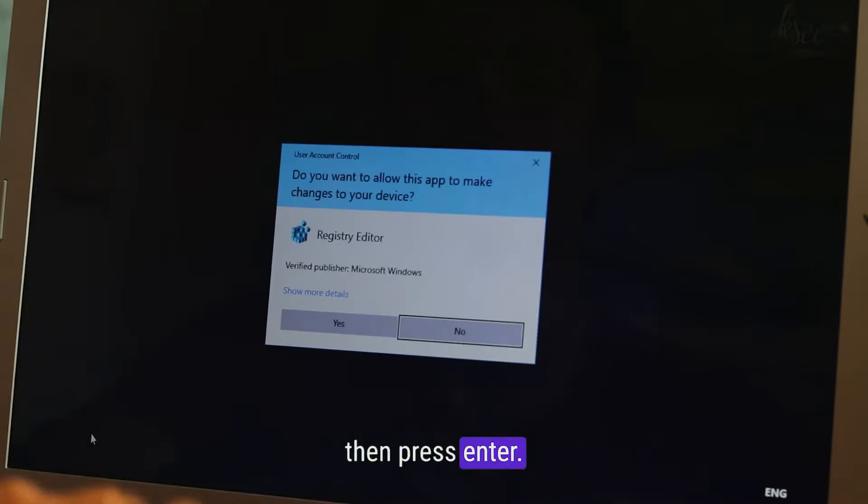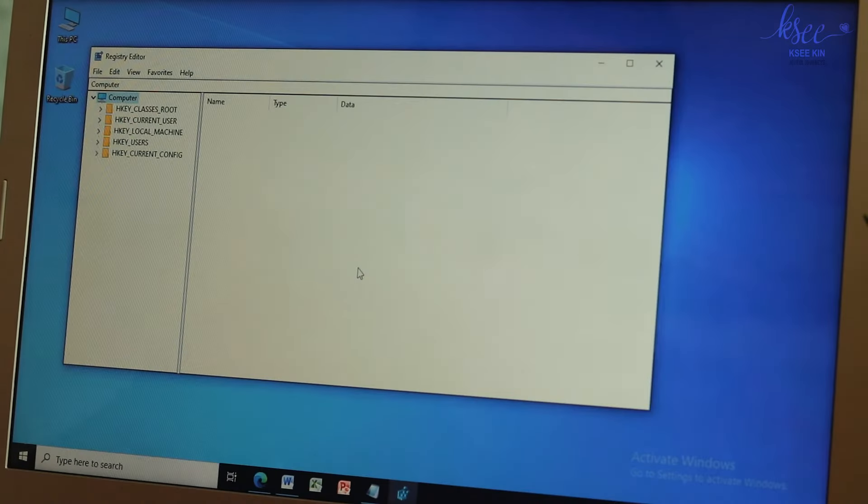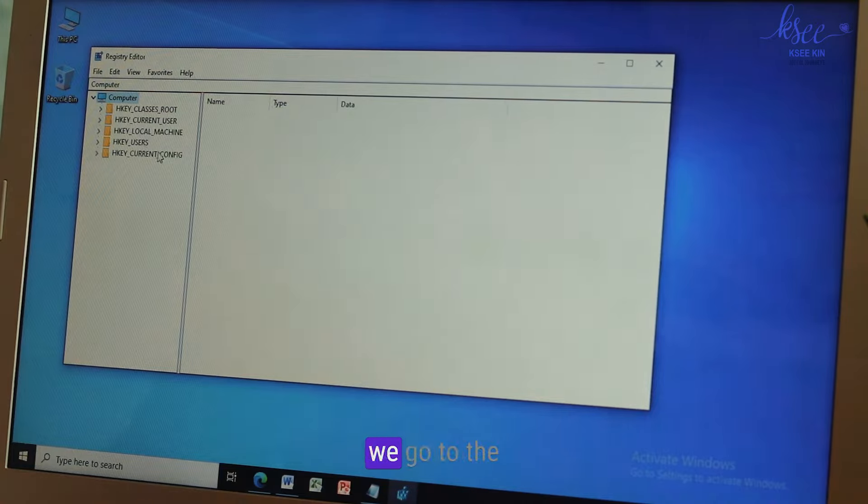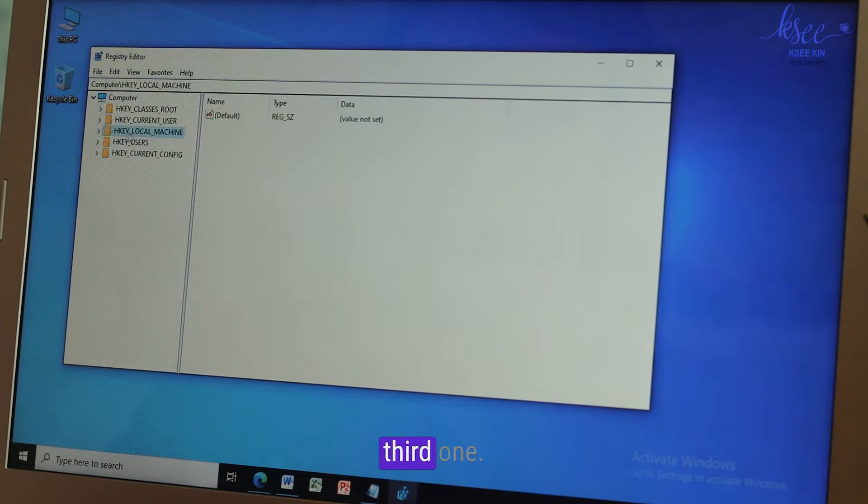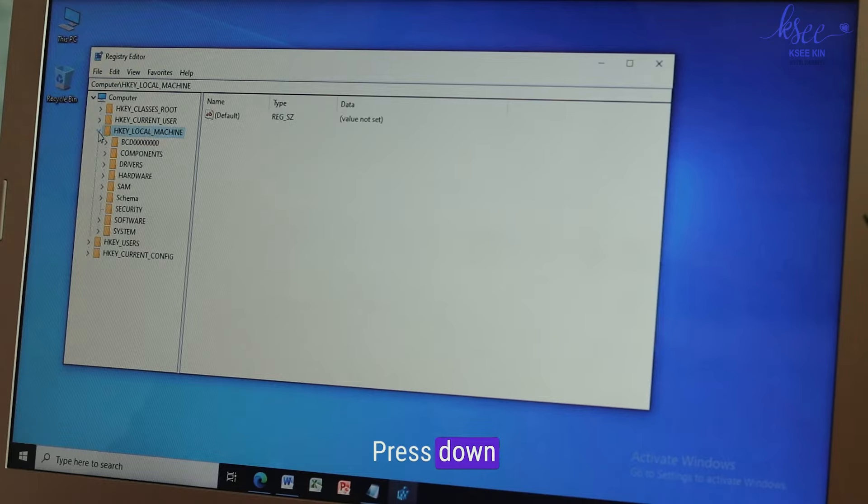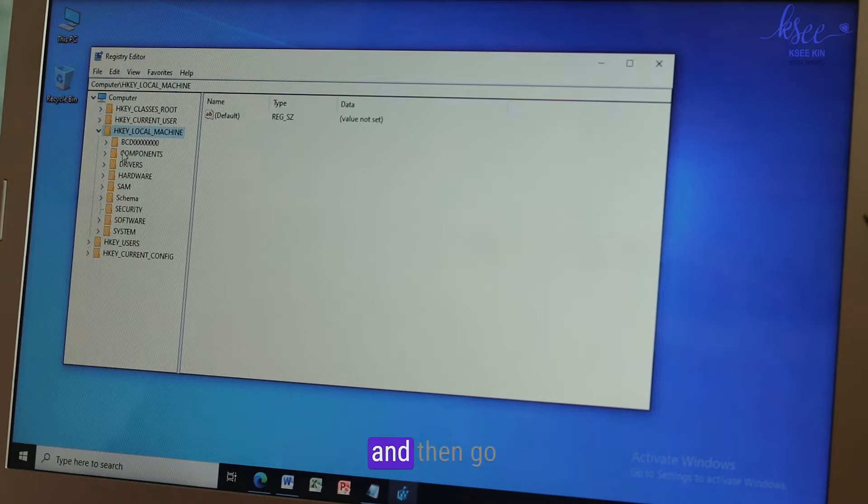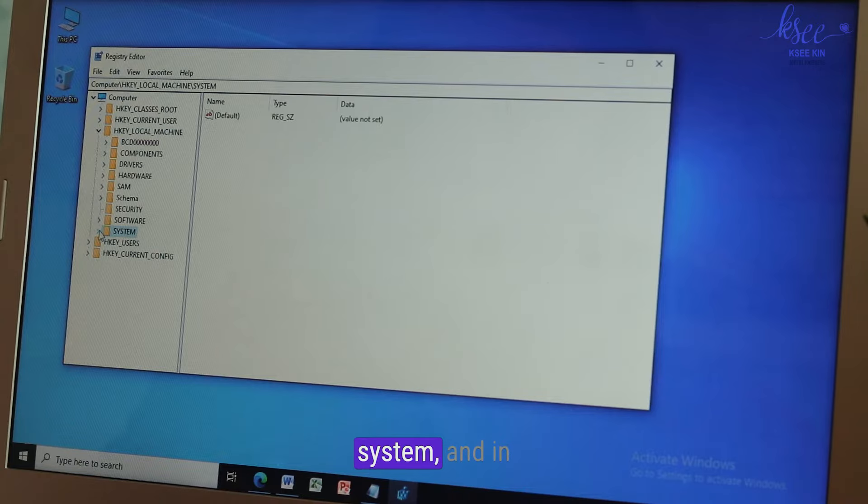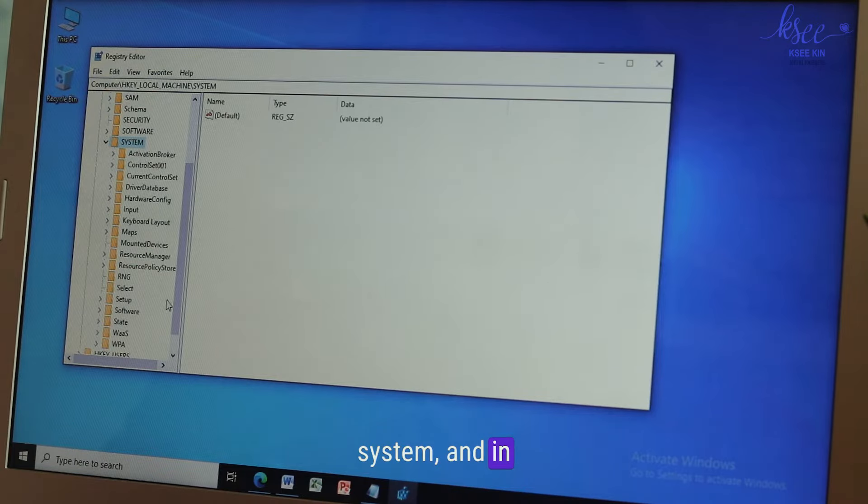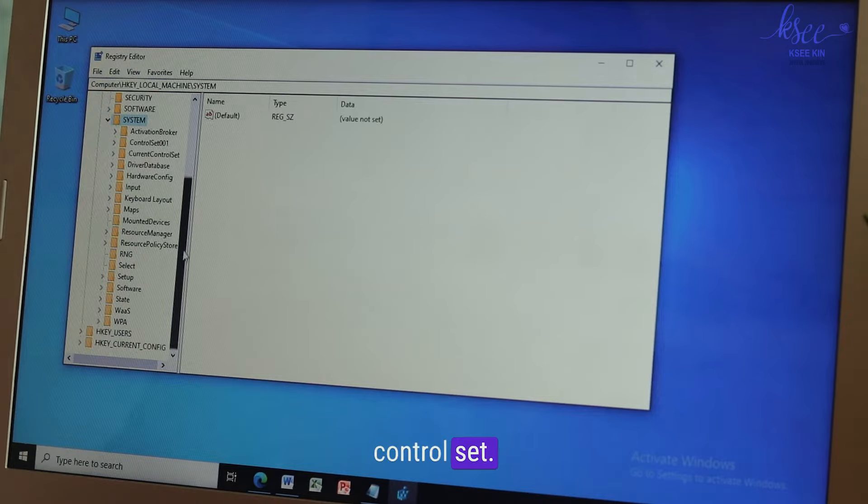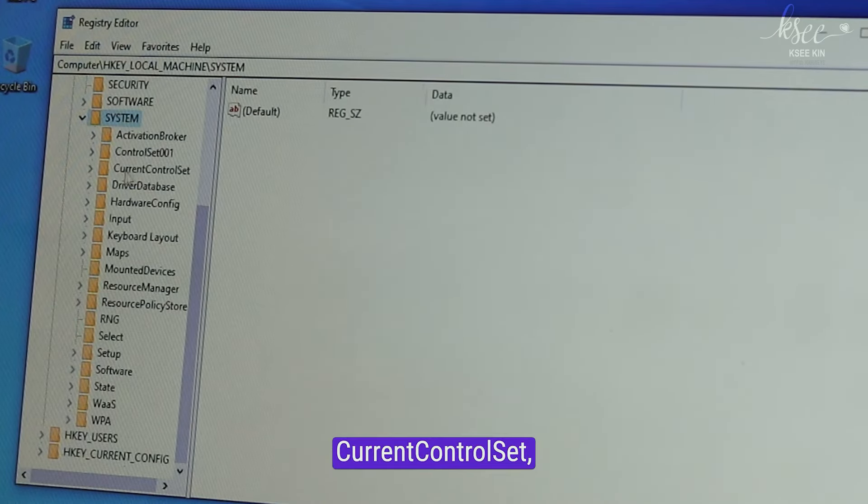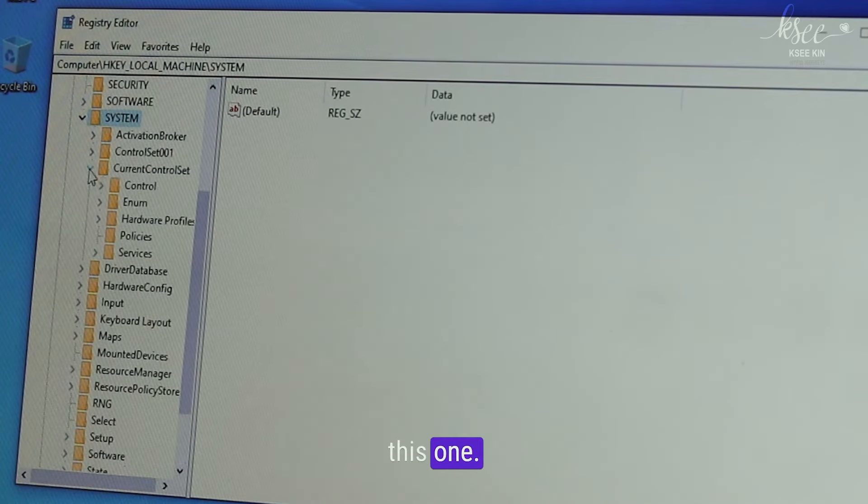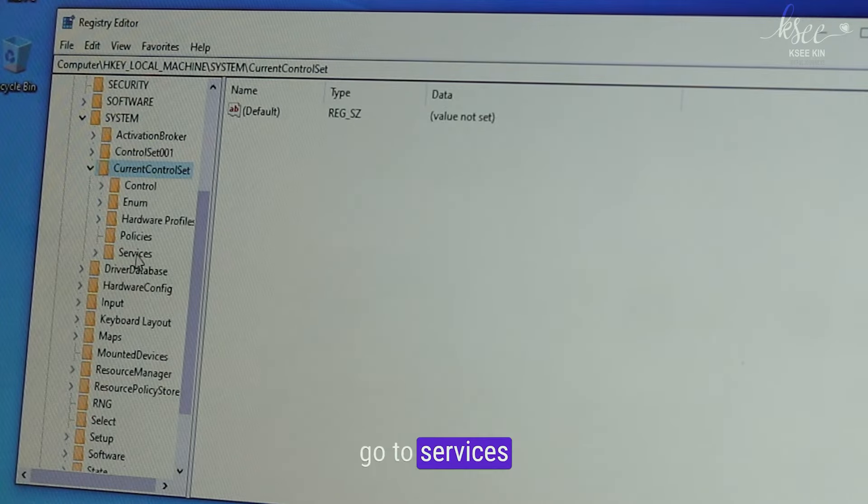Yes, and then we go to local machine, this one, the third one. Press down the arrow key and then I go to System. Here we go, System. And in the System find the Current Control Set.